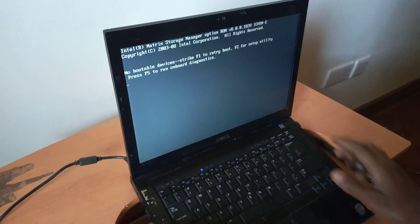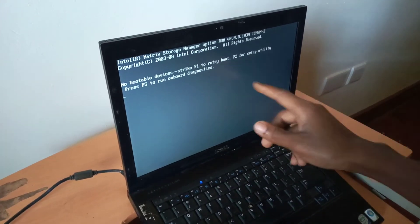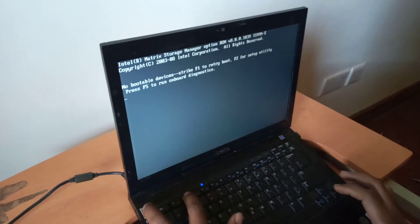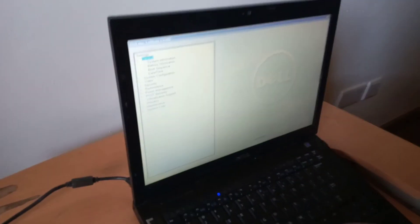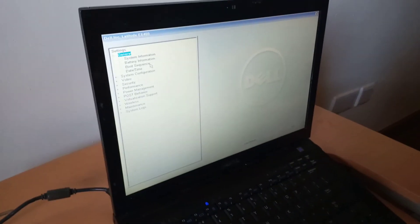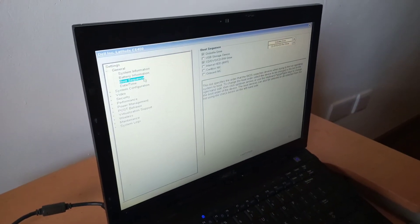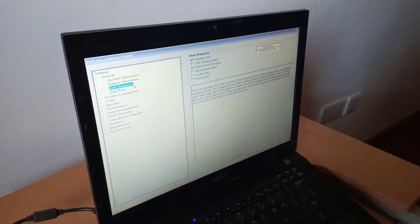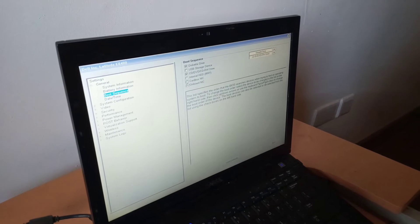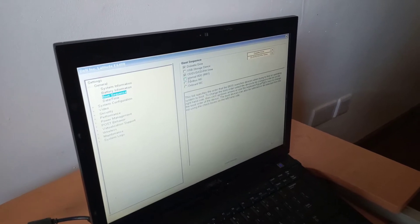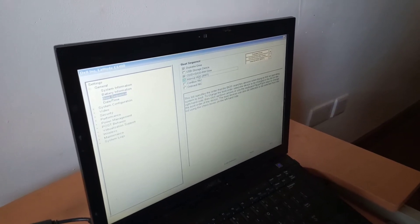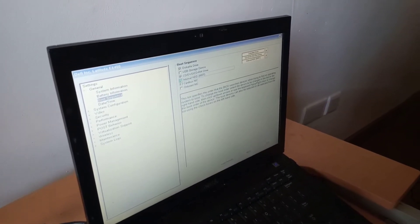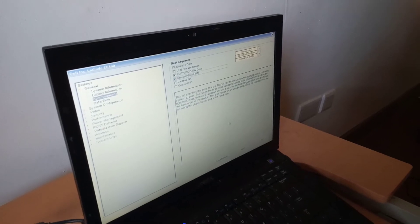So what you're going to do, I'm going to click on F2 in order to go to the BIOS system to enable the hard drive. Go ahead and go to boot sequence. In boot sequence, look for internal HDD internal drive and check this box.